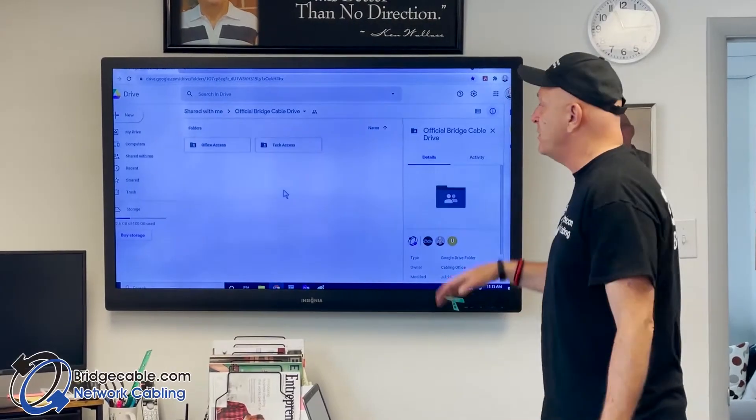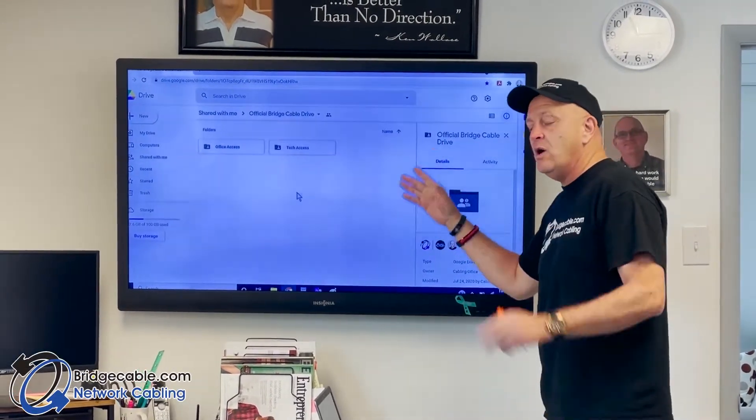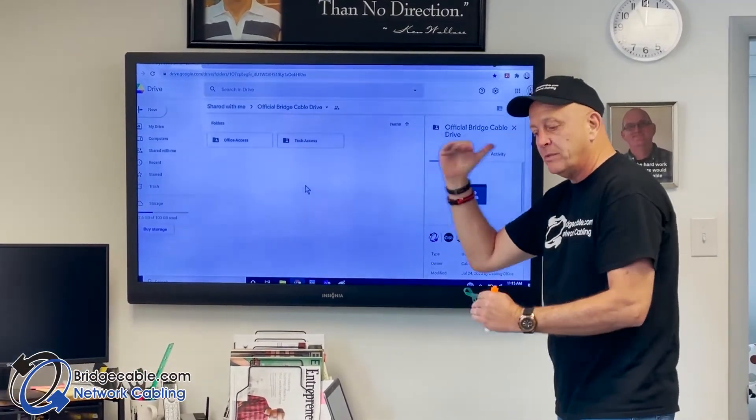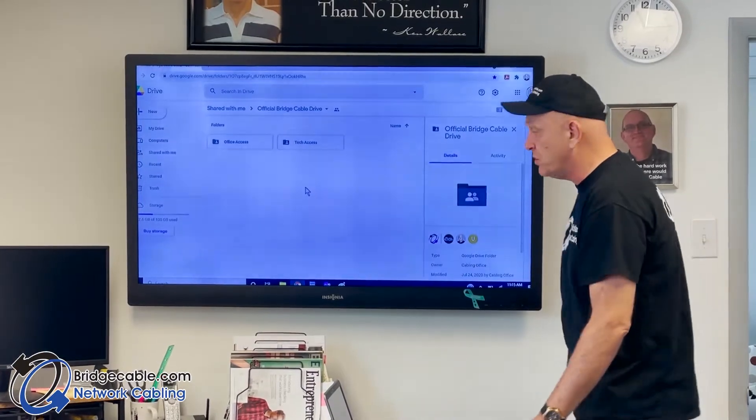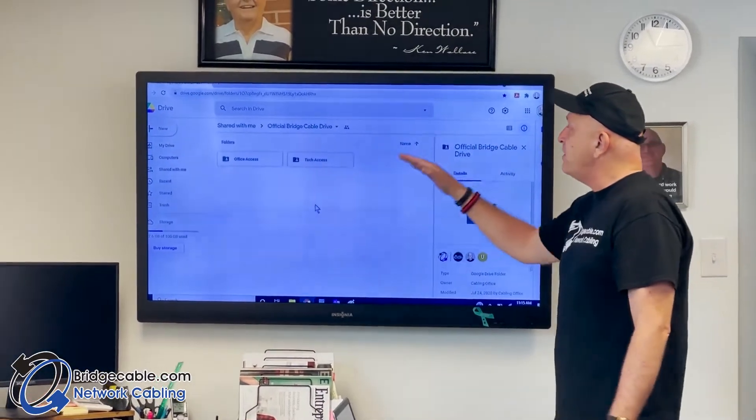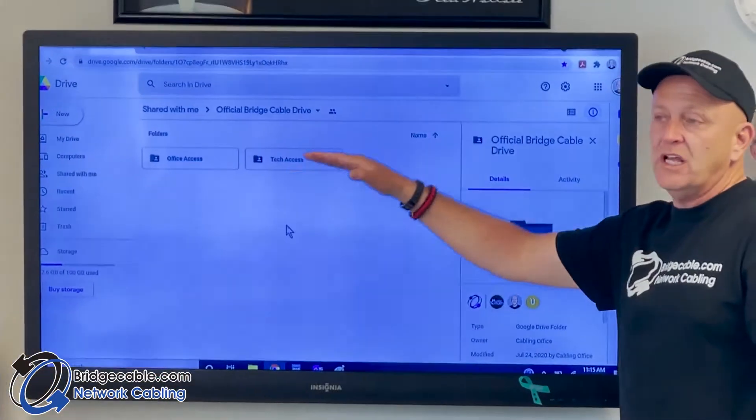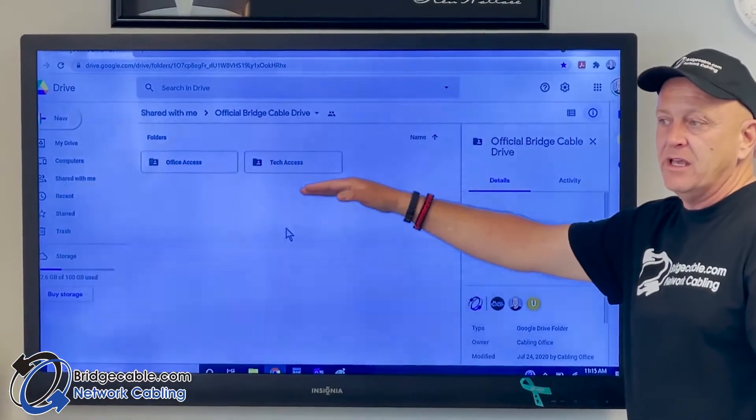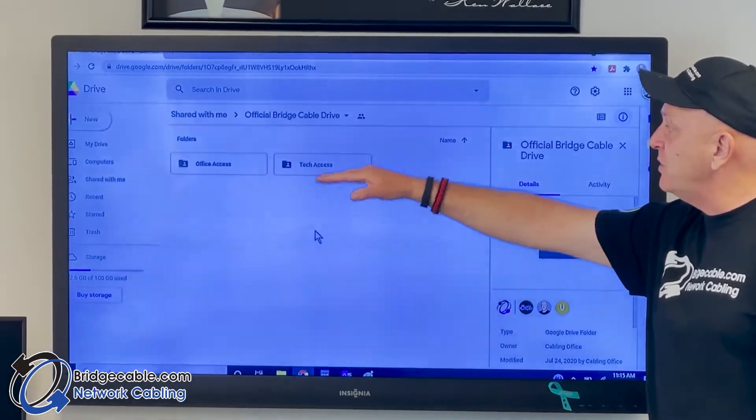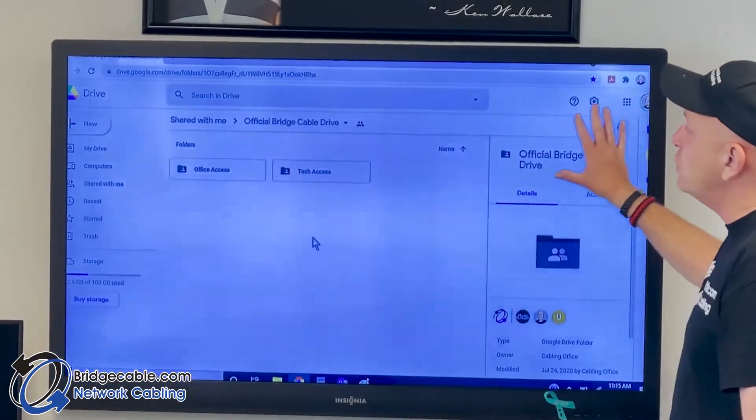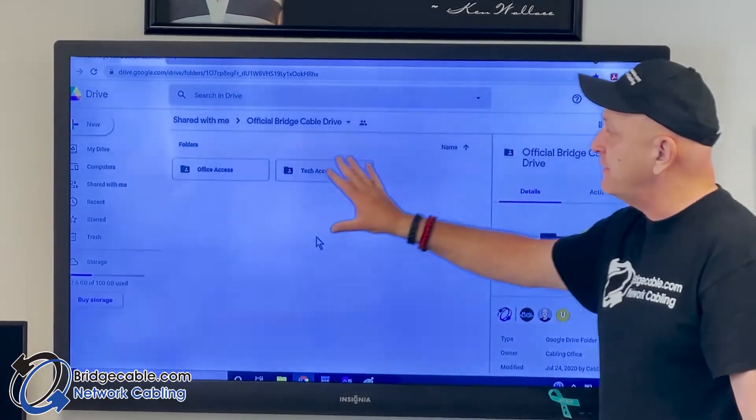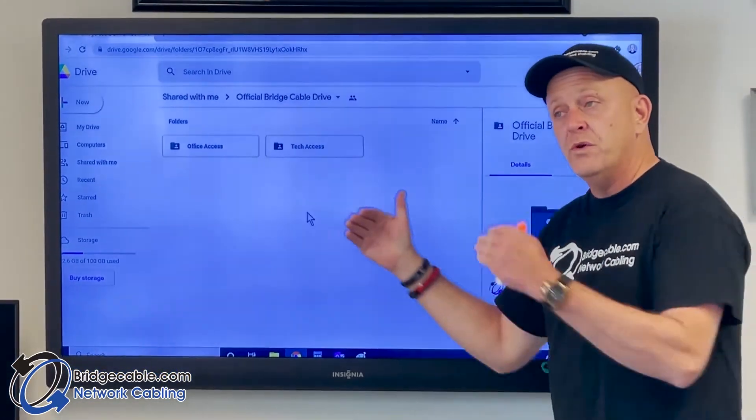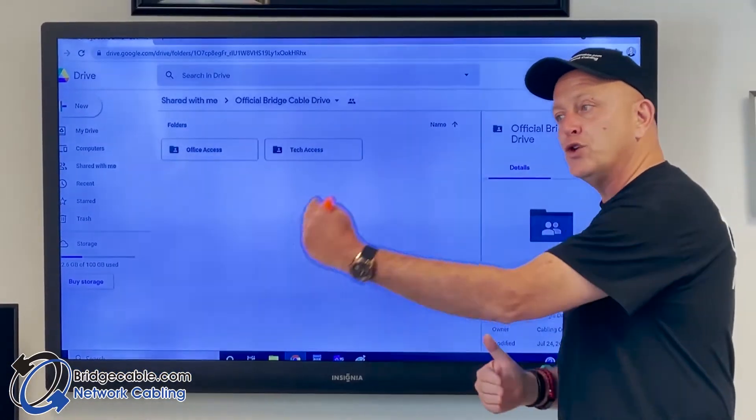Thanks very much for going through this internal video. This is a basic overview of Google Drive for Bridge technicians. We are a service ticket company - my backbone is doing service tickets. We have a Google Drive.